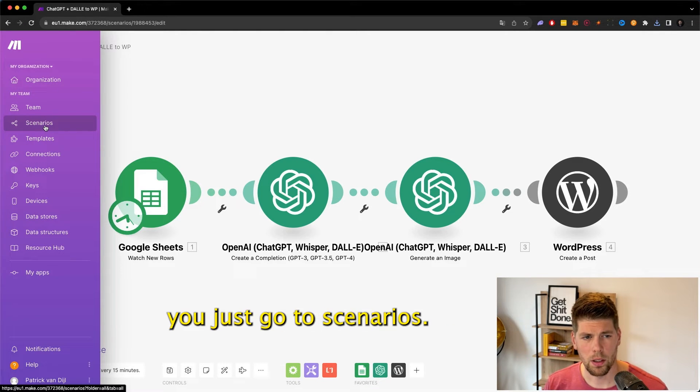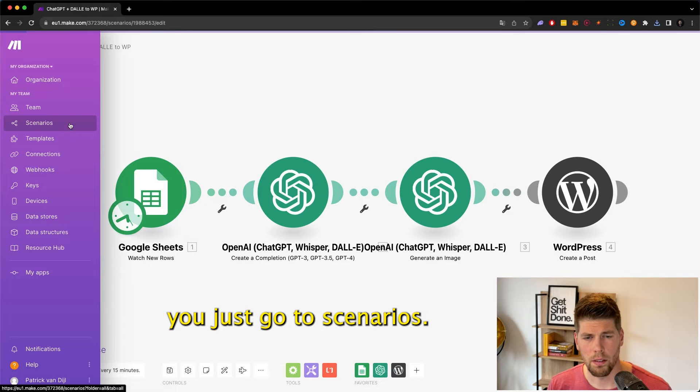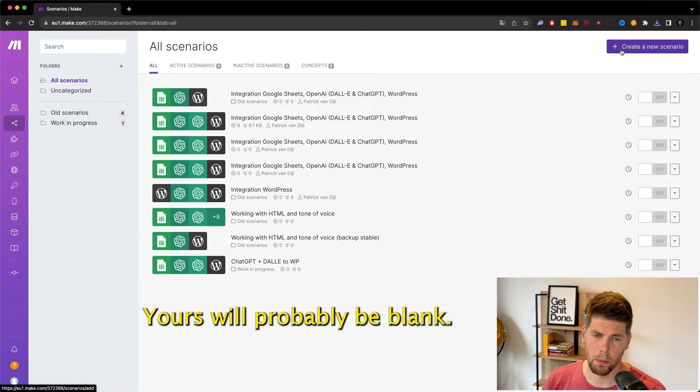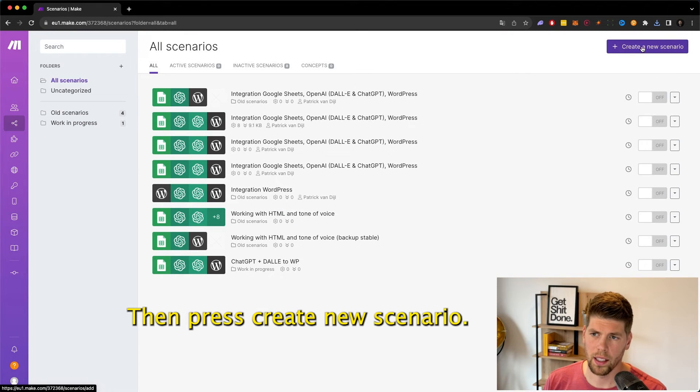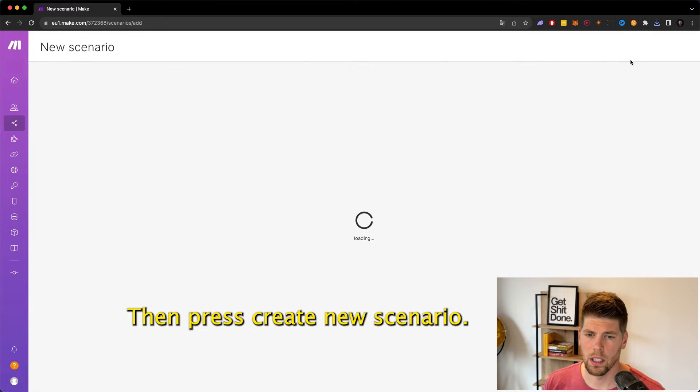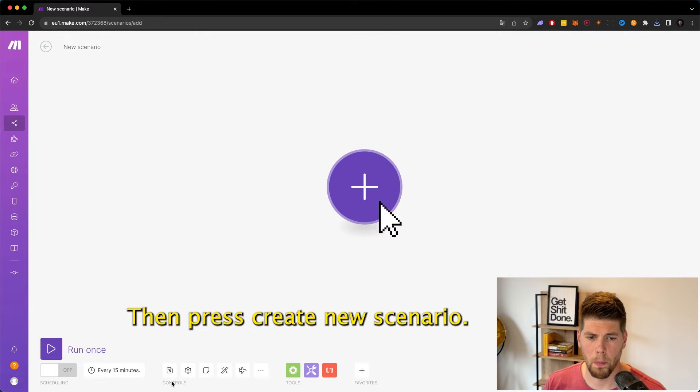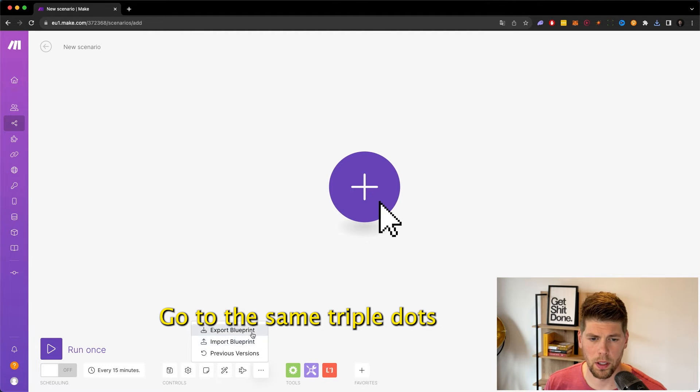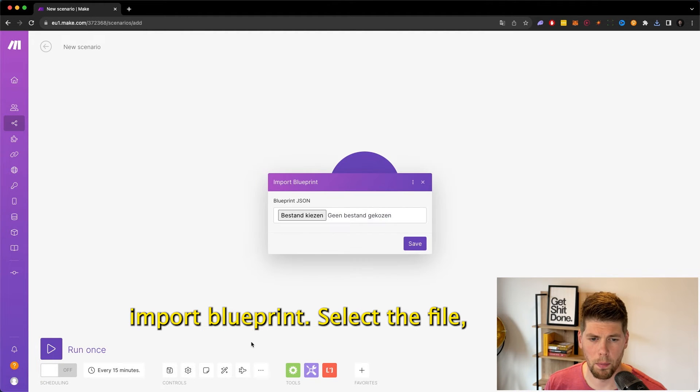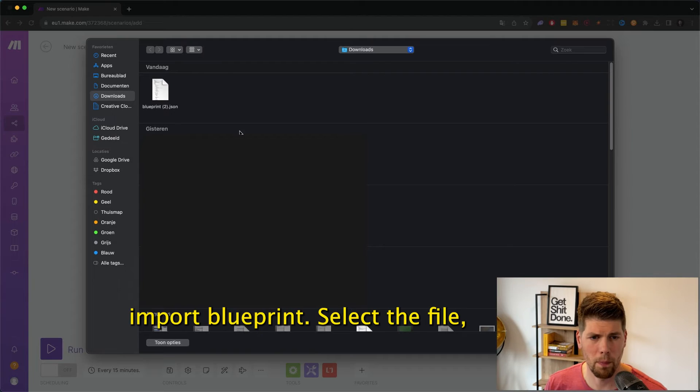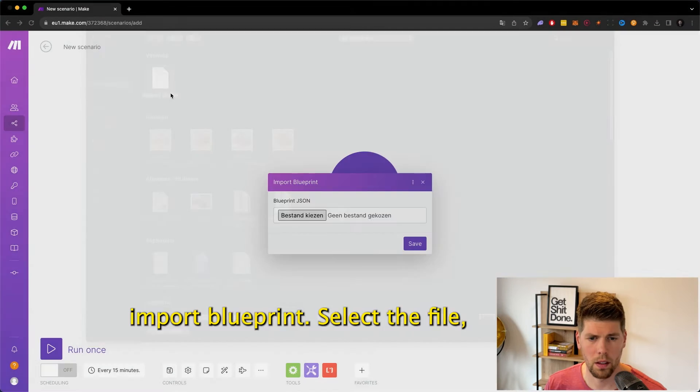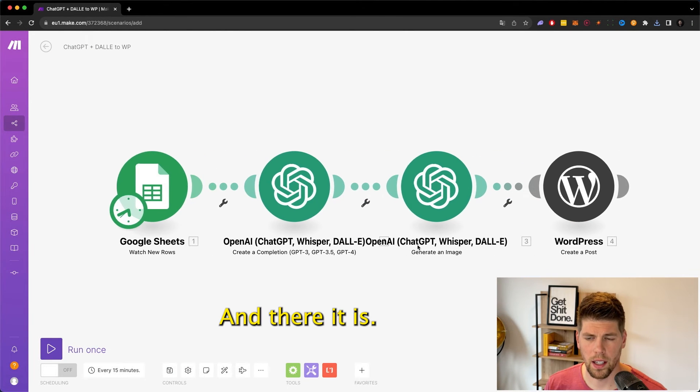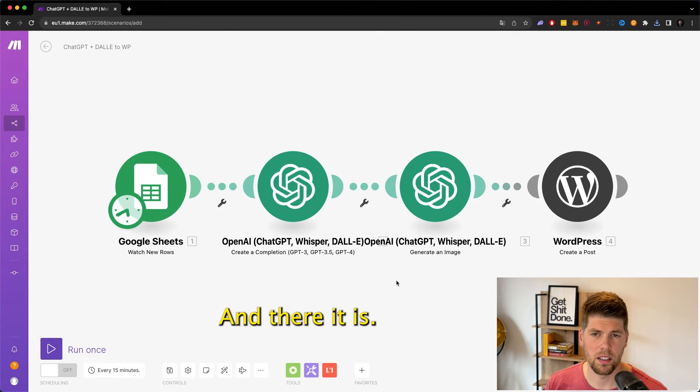To import this, you just go to scenarios, yours will probably be blank, then press create new scenario, go to the same triple dots, use import blueprint, select the file, press save, and there it is.